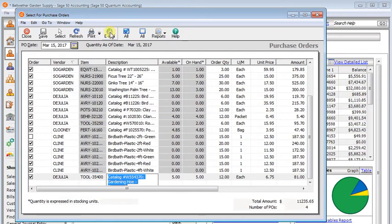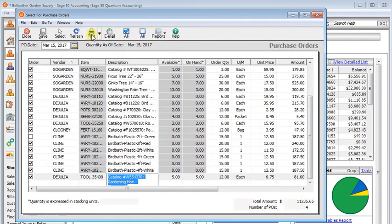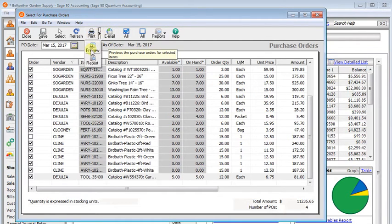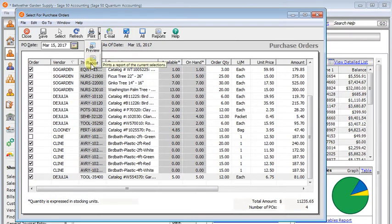You could print them. You could also preview them. Or you could print out a report of what's on here.